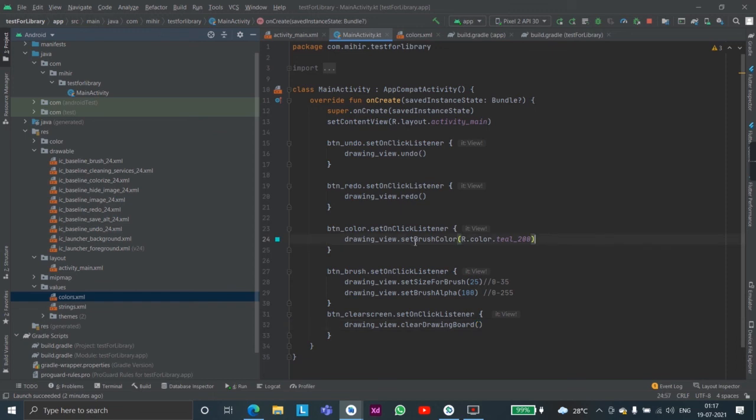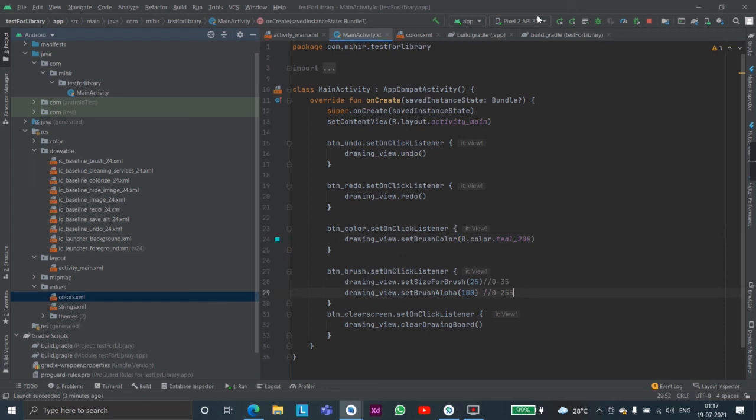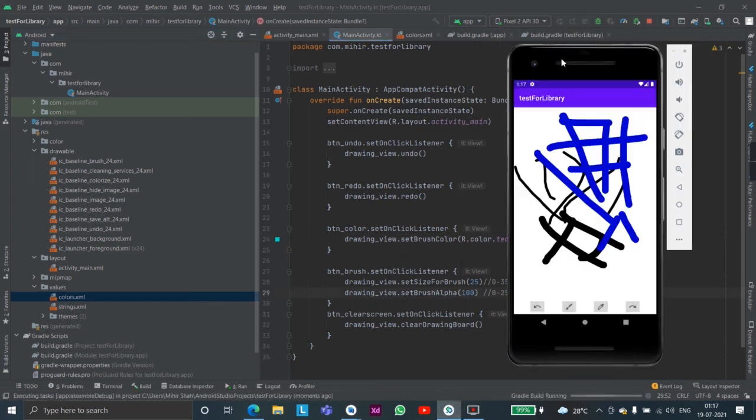And this can take any color. So here we are also manipulating the alpha or the transparency. Let's see.